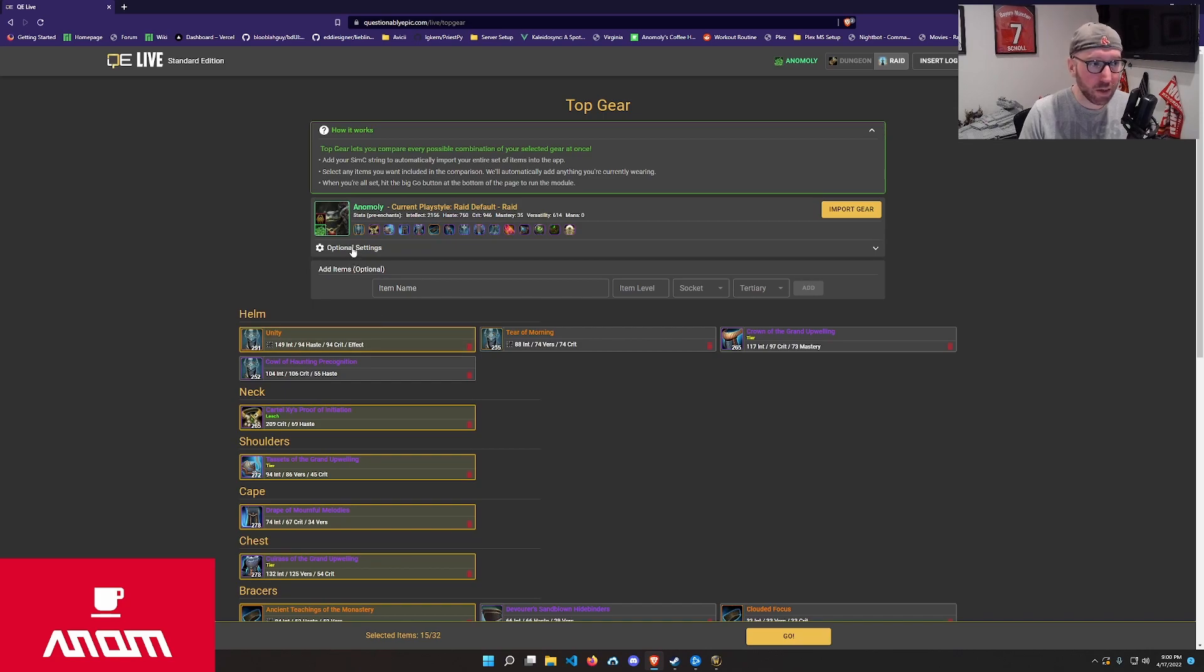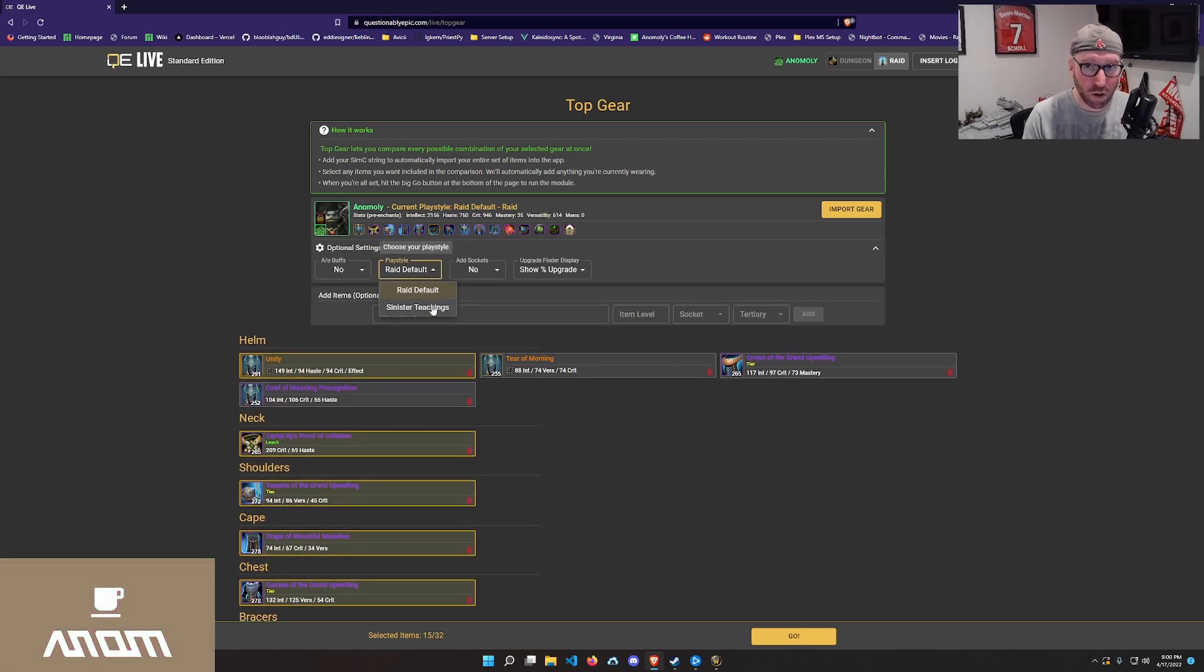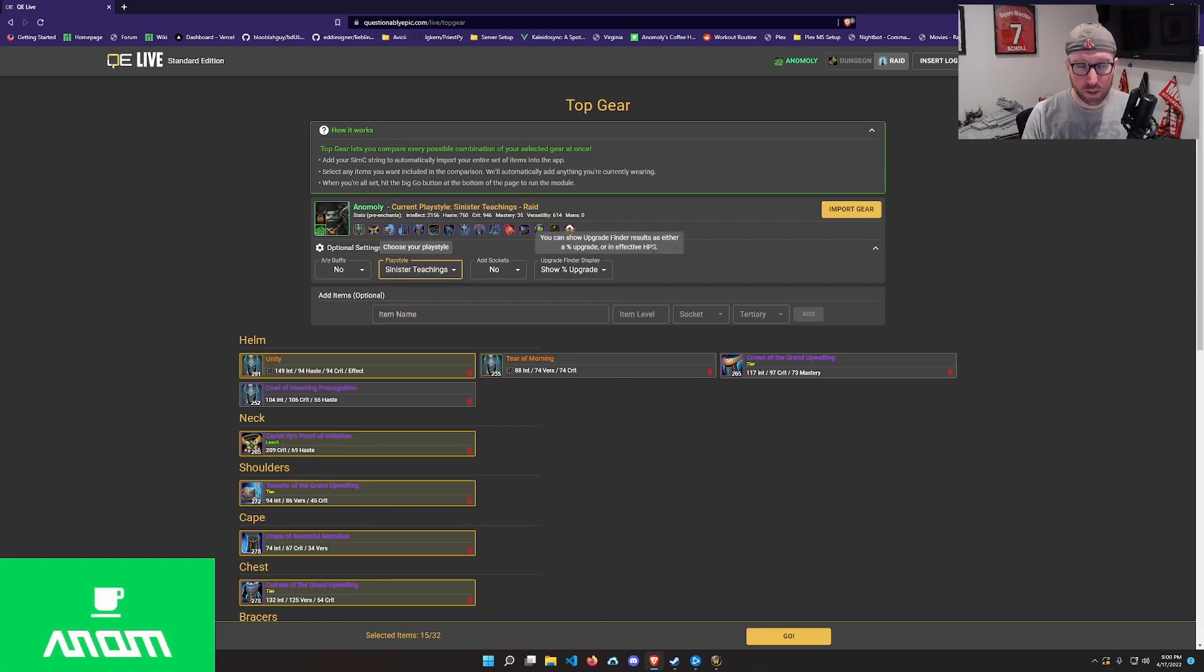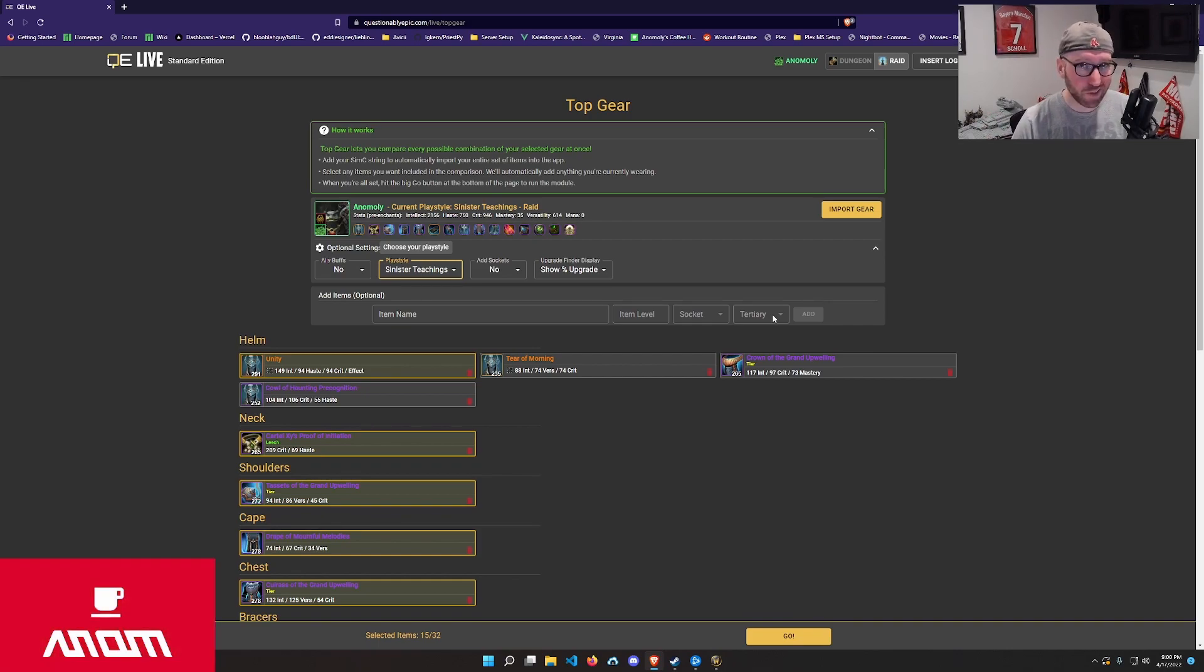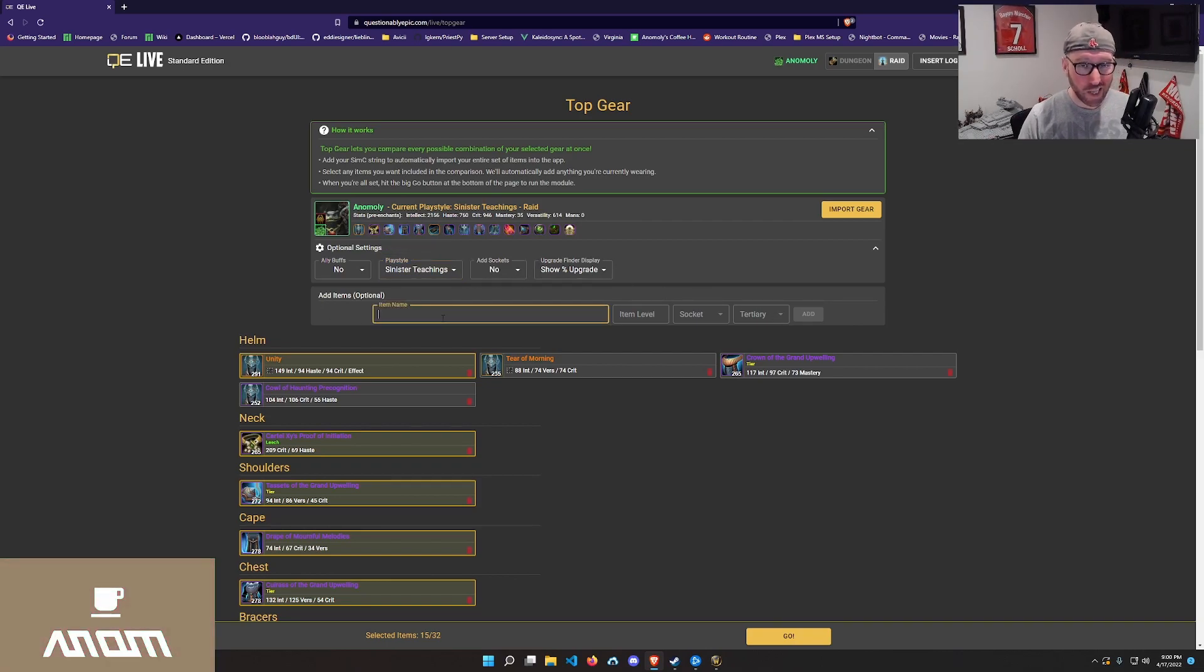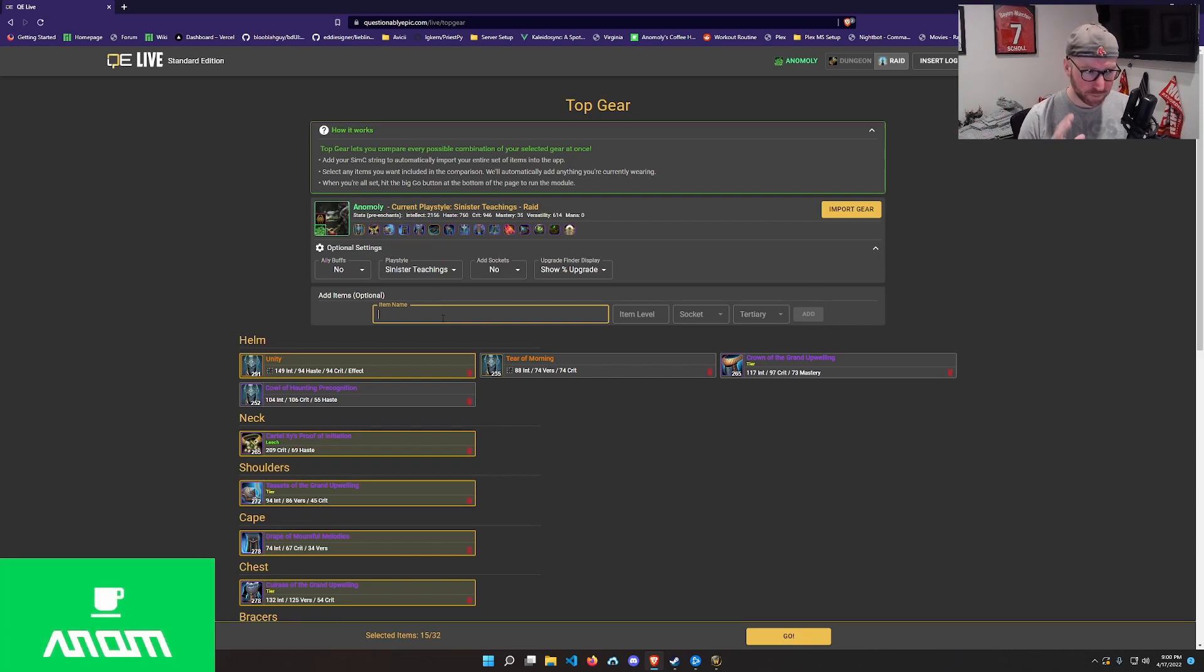One quick thing from a play style perspective, under optional settings, you are going to want to select if you are running Venthyr, the Sinister Teachings play style. This will change some of the logic behind the scenes from a questionably epic perspective. Make sure you're on Sinister Teachings if you are running Venthyr. You can also right here add additional items manually if you want to compare your current gear set to a higher item level of something.